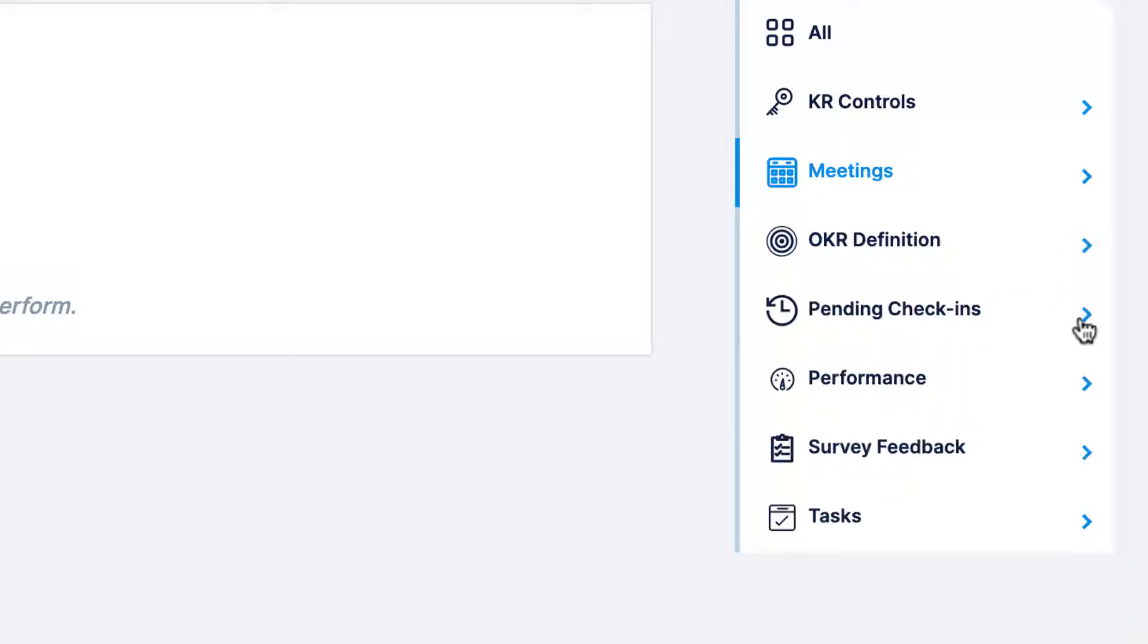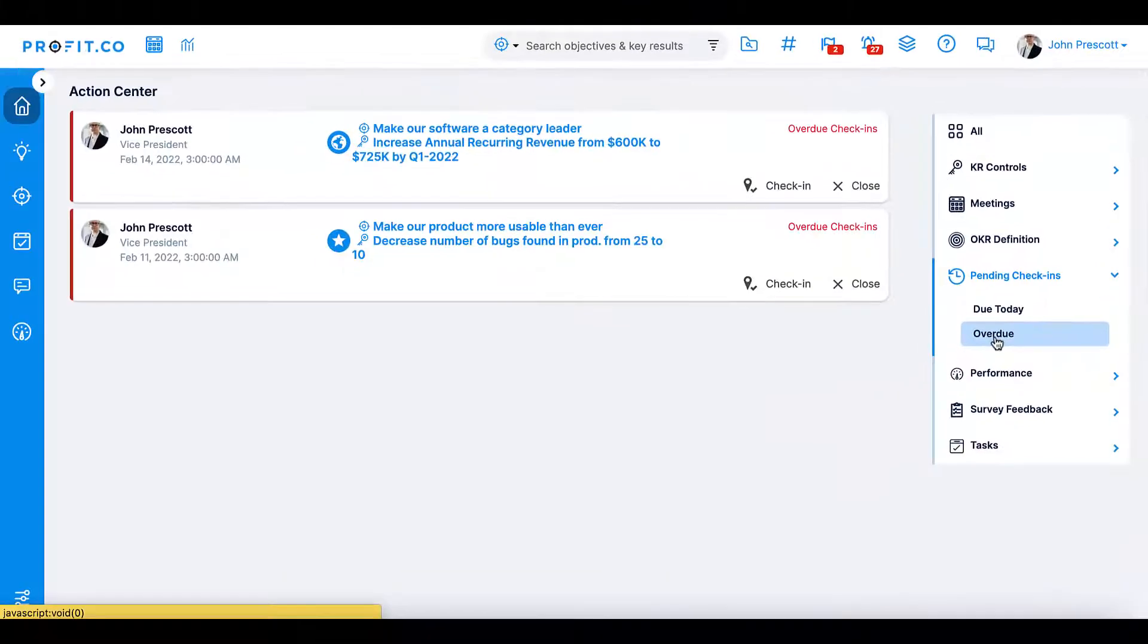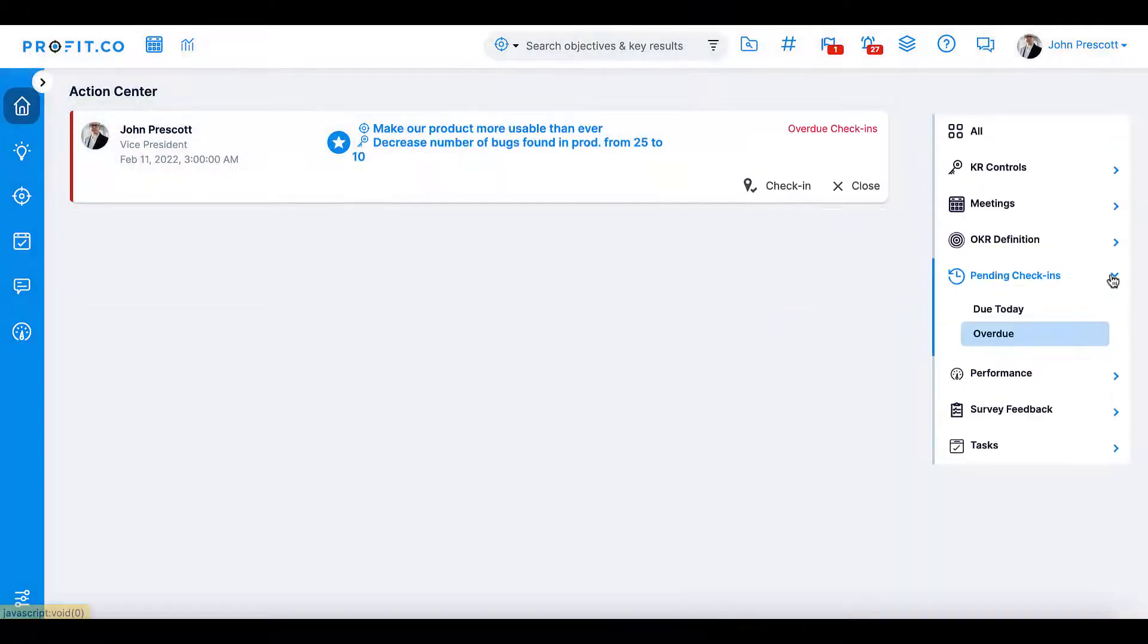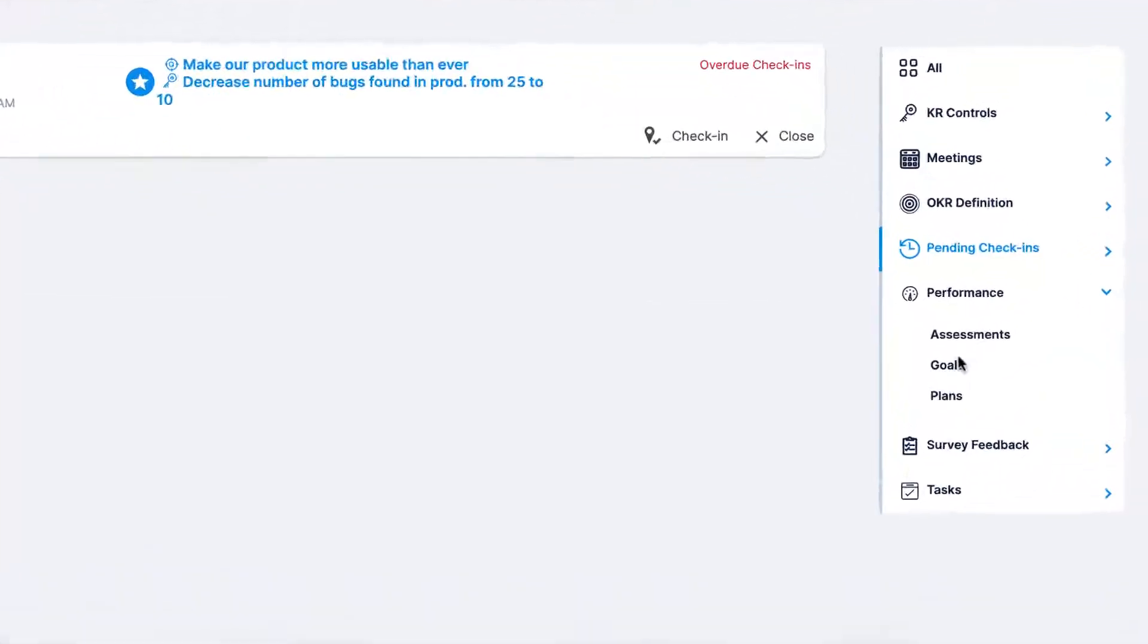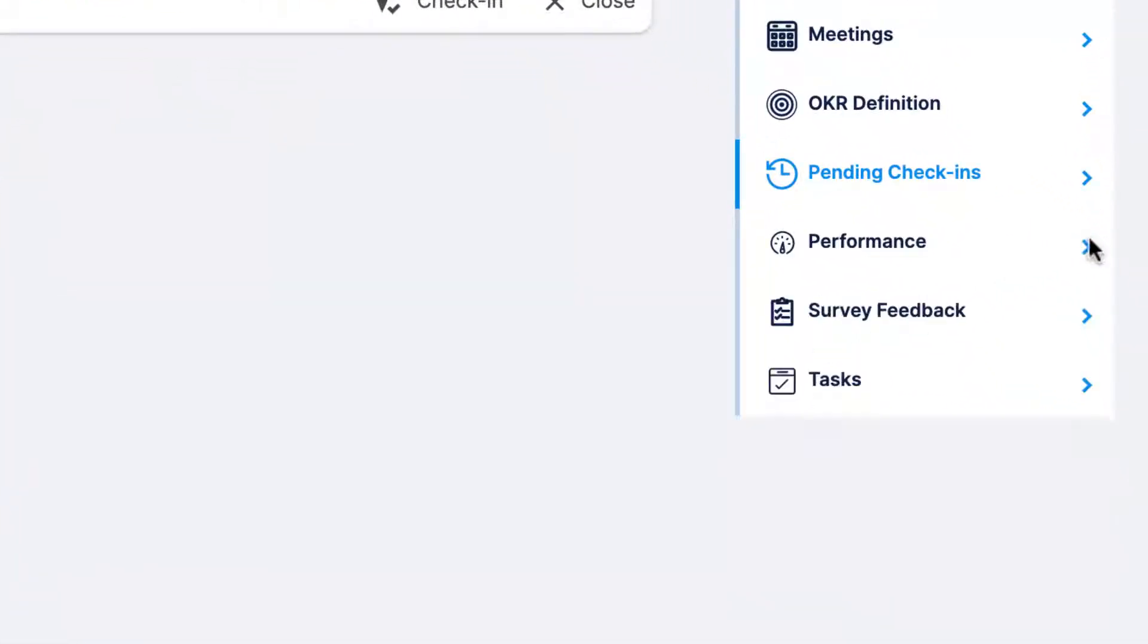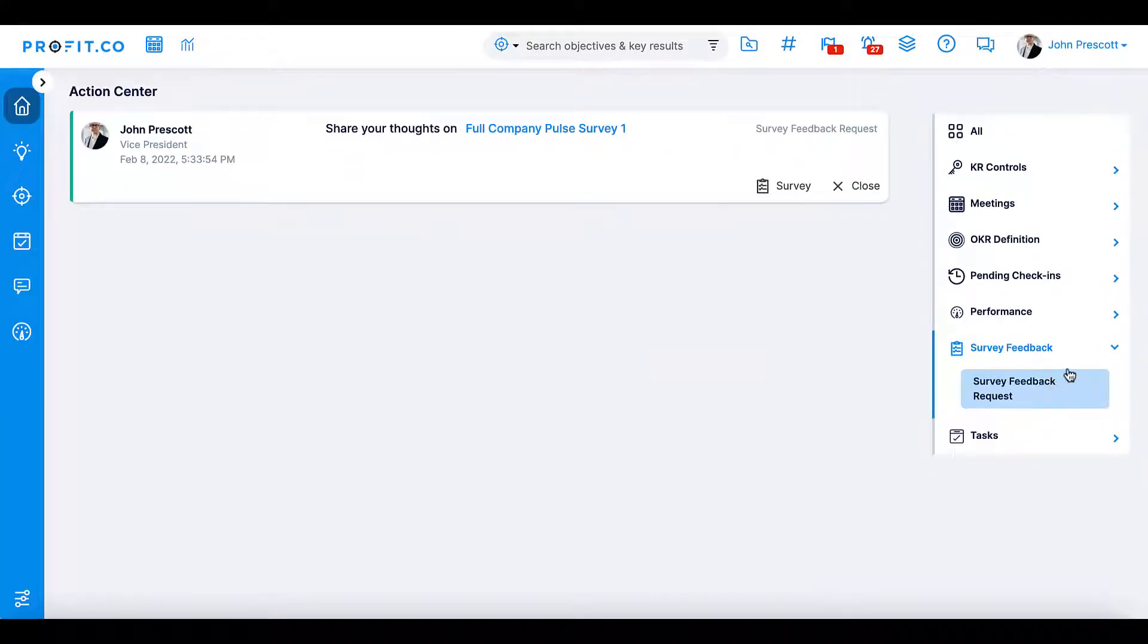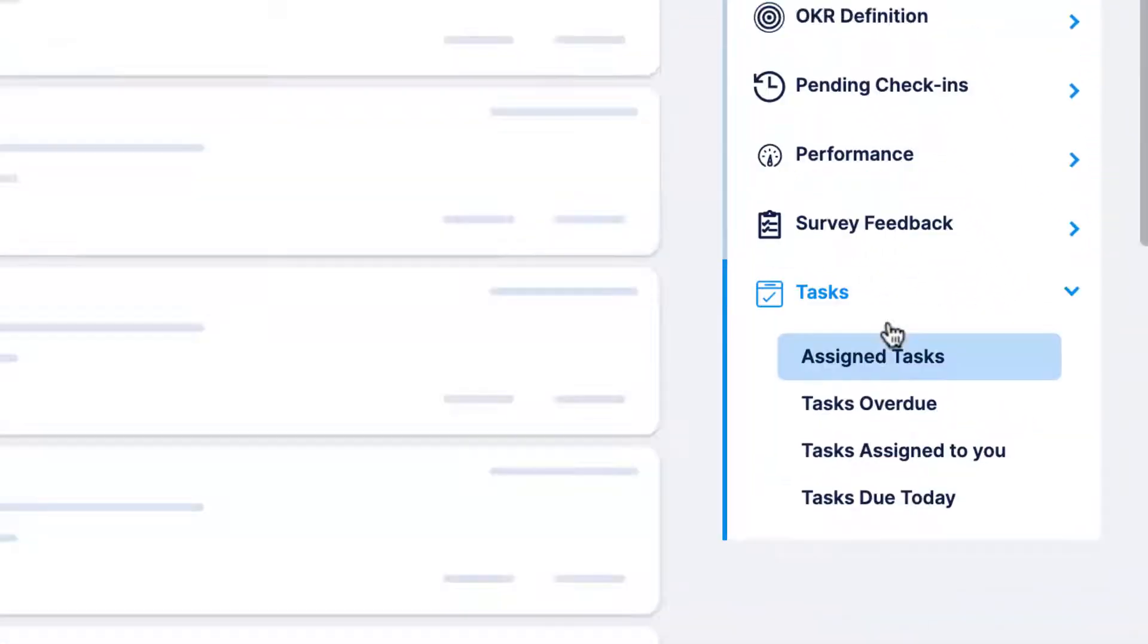The pending check-in section will tell you when a check-in is due or overdue, allowing you to complete your check-in directly from the action center. The performance section will alert you when you have assignments, goals, or plans that need your attention. Survey feedback will prompt you if HR has distributed a survey that requires your feedback.